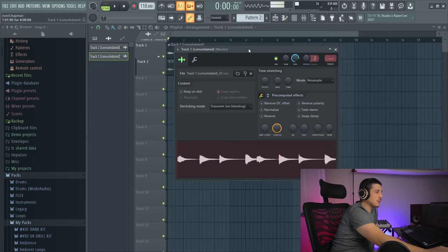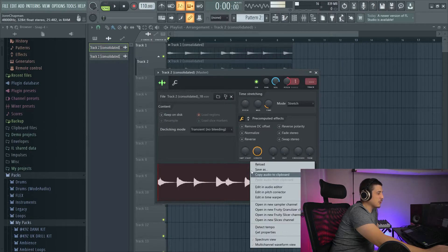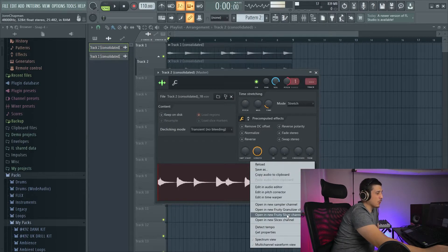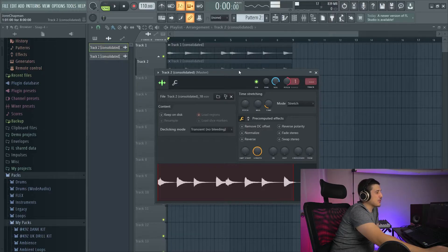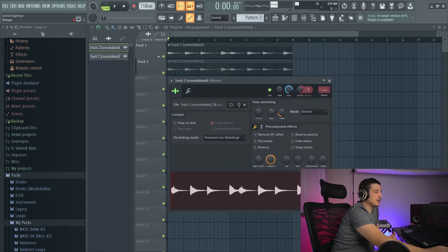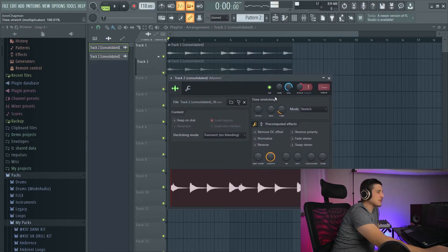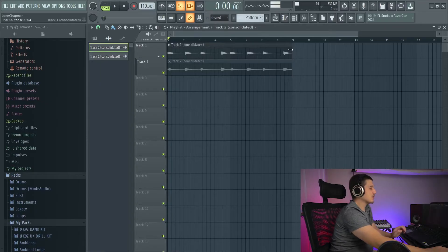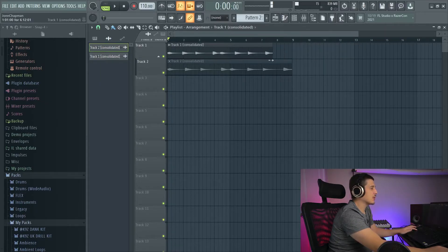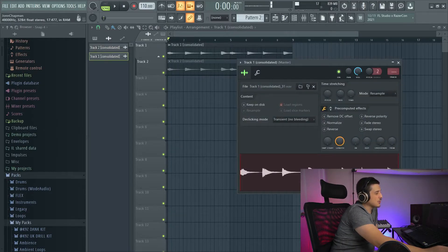This is important because if we want to load this in a sampler, a sampler is not going to save these settings. If I go load this into Fruity Slicer or SliceX, it is no longer going to be on time with our BPM of 110. We can always stretch things in those samplers, but I find it a lot easier to just grab something, click Alt, and move it to be on time with the track.